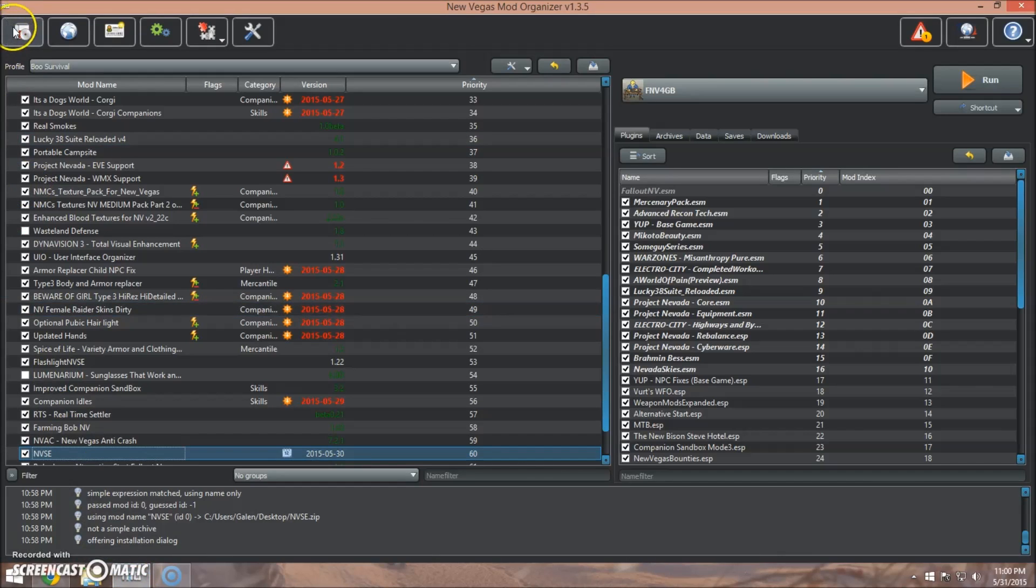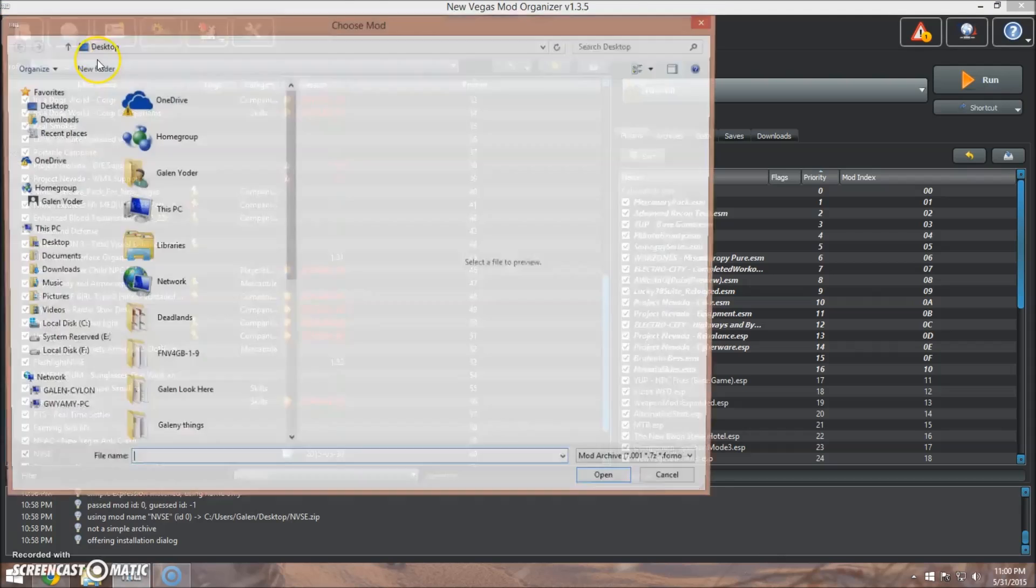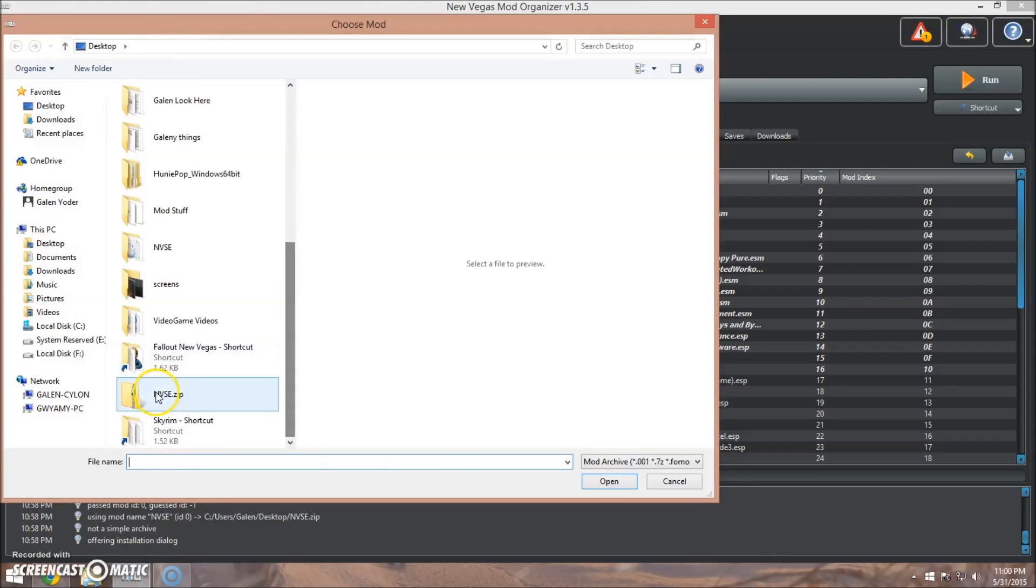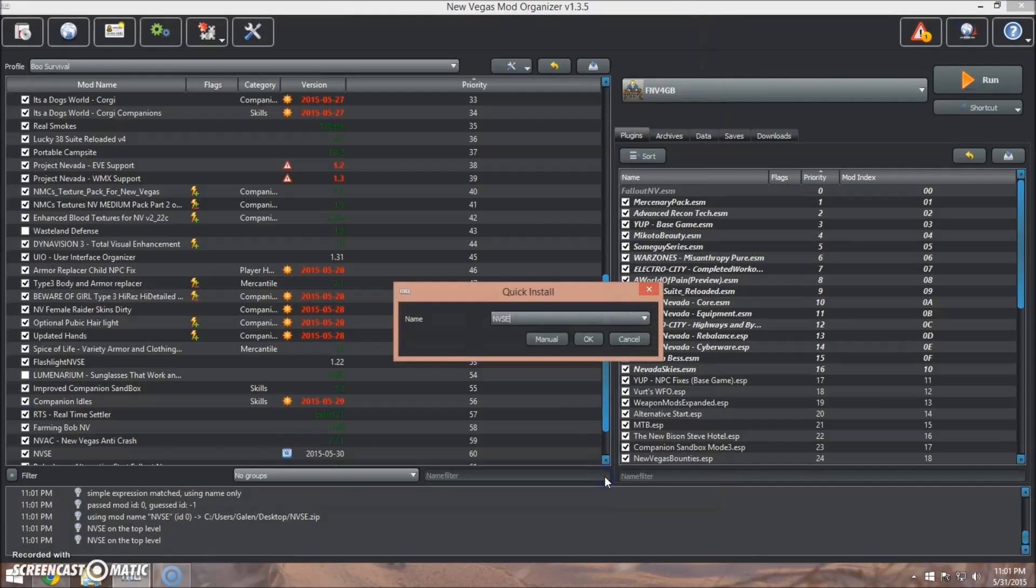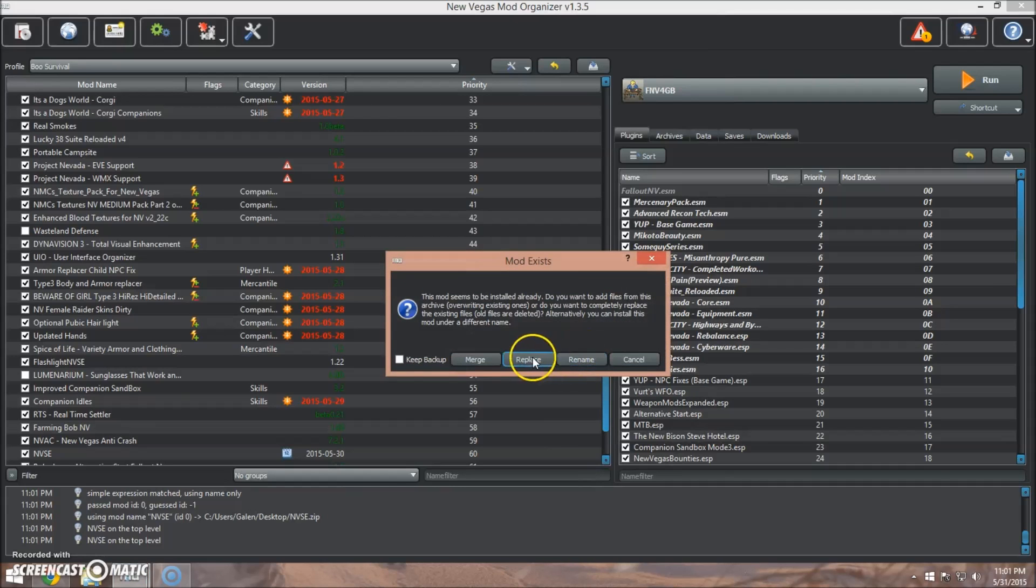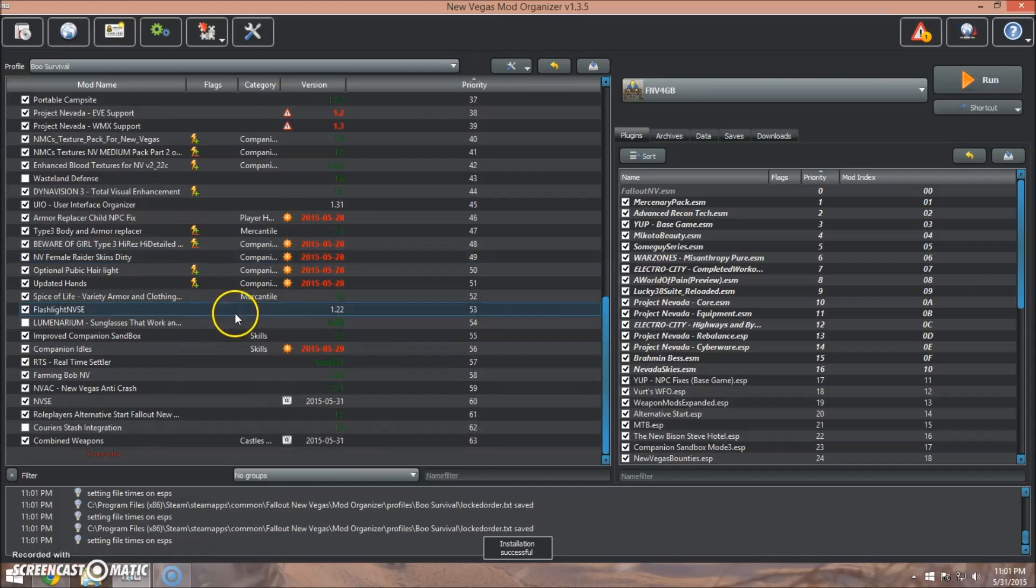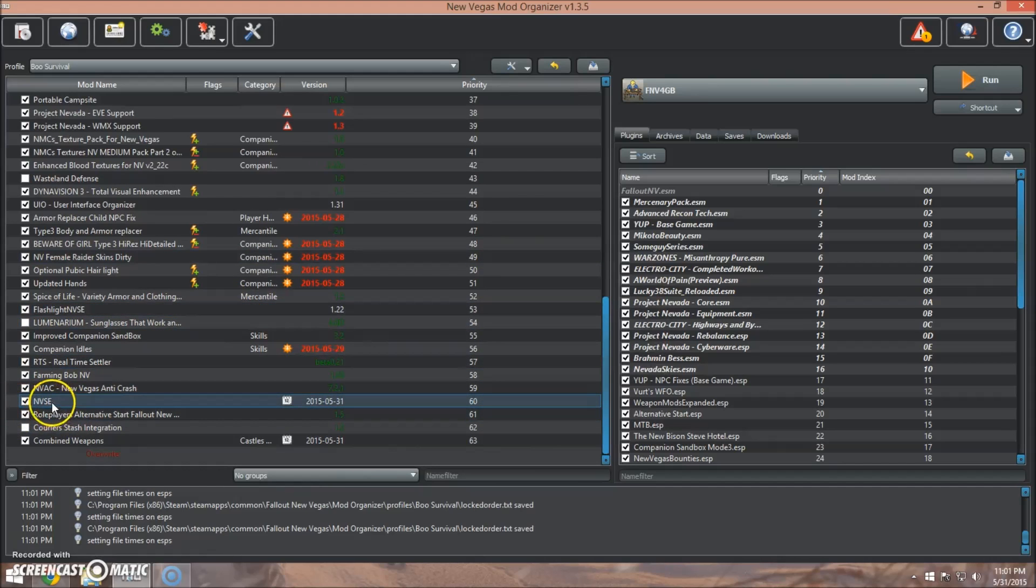Go into mod organizer and install the archive we just created. And make sure it's called NVSE. Click OK. I already have it, so I'm just going to replace it. You won't get that.